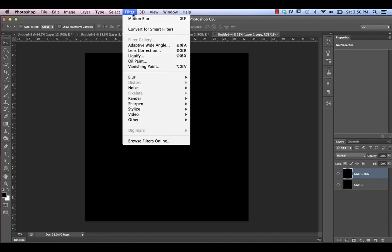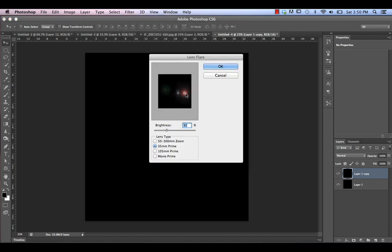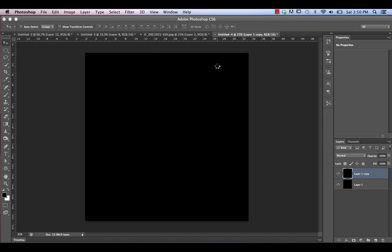Now we're going to go to Filter > Render > Lens Flare, and just make sure that your lens flare is positioned so that the three flare elements are separated from one another. Select the 35mm prime option at about 95% brightness.